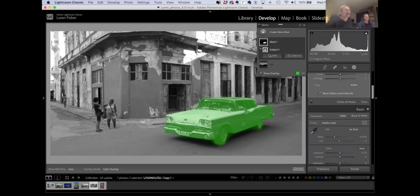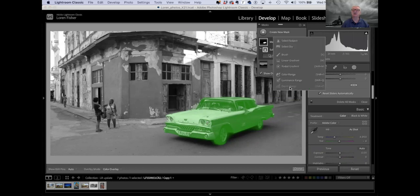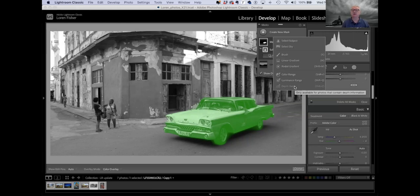The depth mask — the reason I didn't talk about that is very few cameras support it. If you create a new mask, there's a depth range mask, but that only works on photos taken with an iPhone that have the ability to shoot in portrait mode. The portrait mode of an iPhone lets you blur or sharpen the background, and somehow it figures out the depth information. So depth range will work with iPhone photos taken in portrait mode.